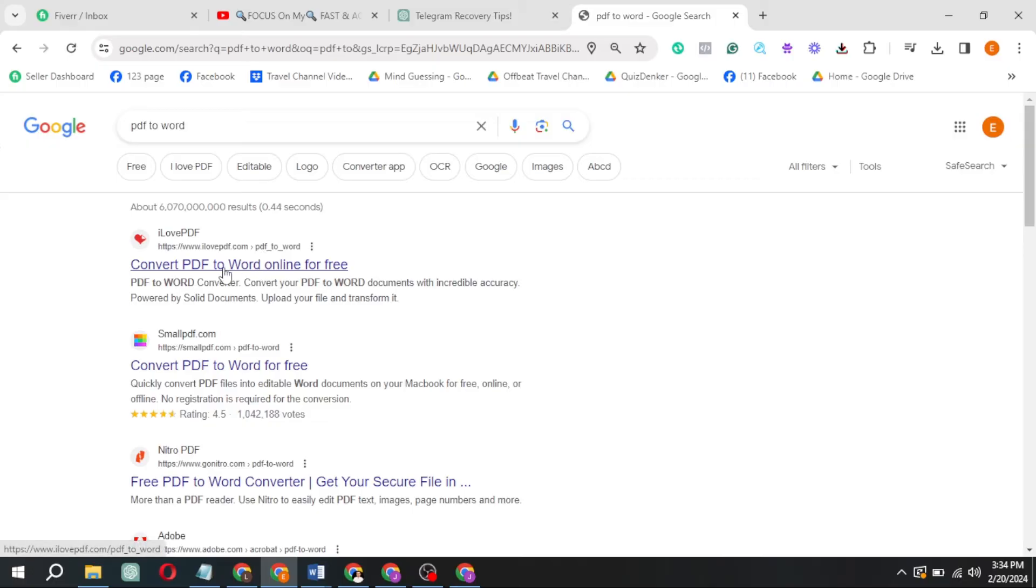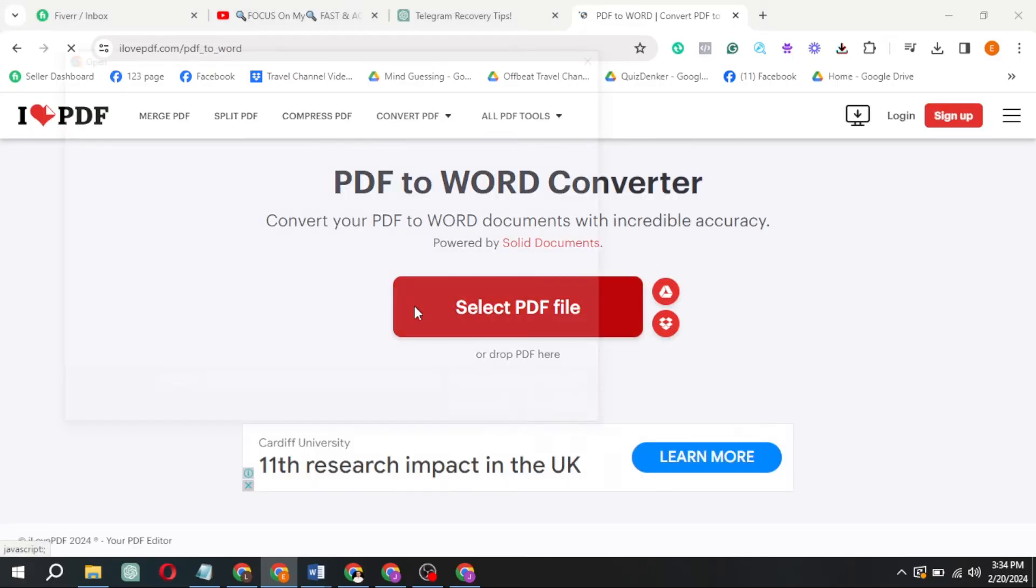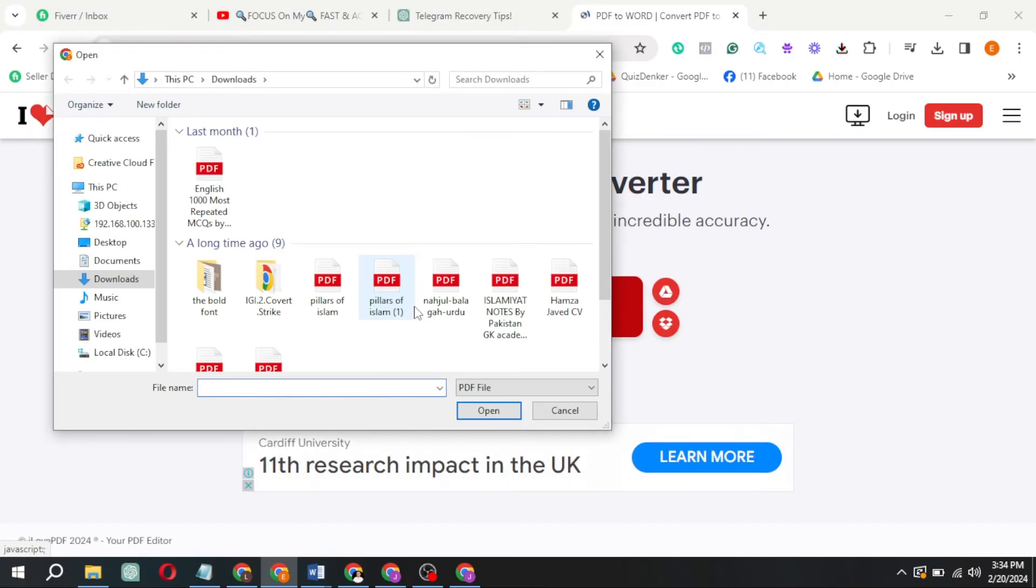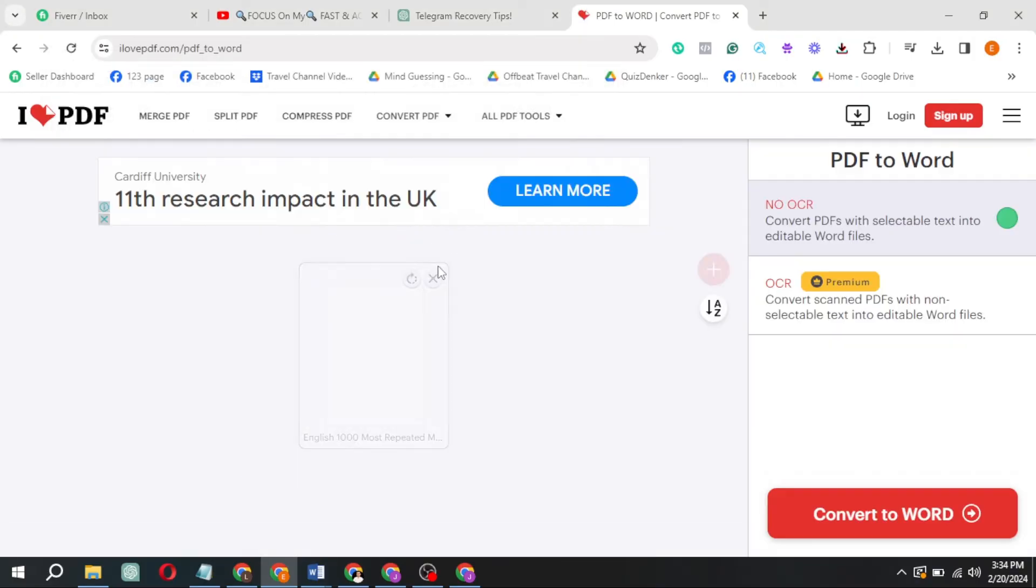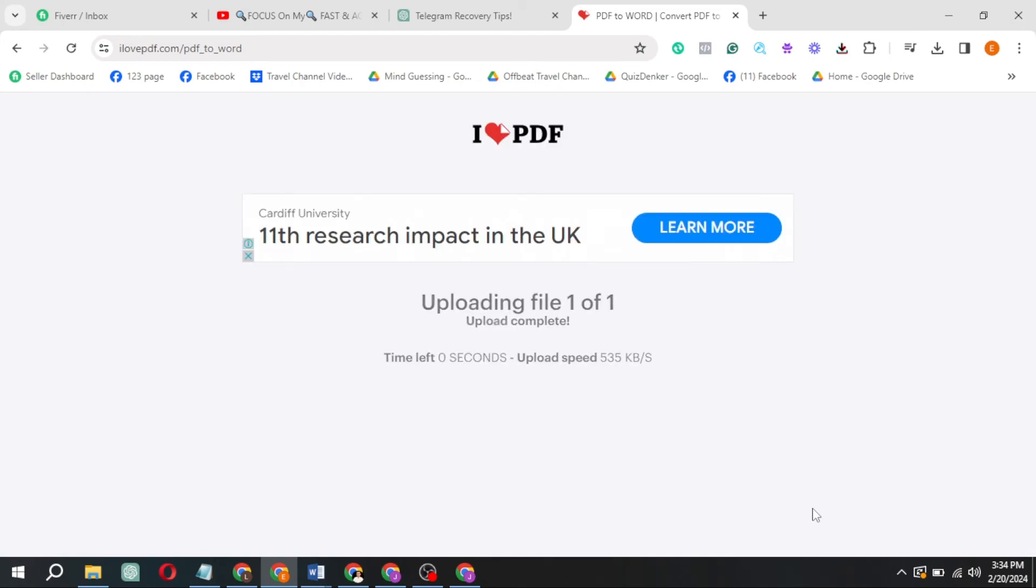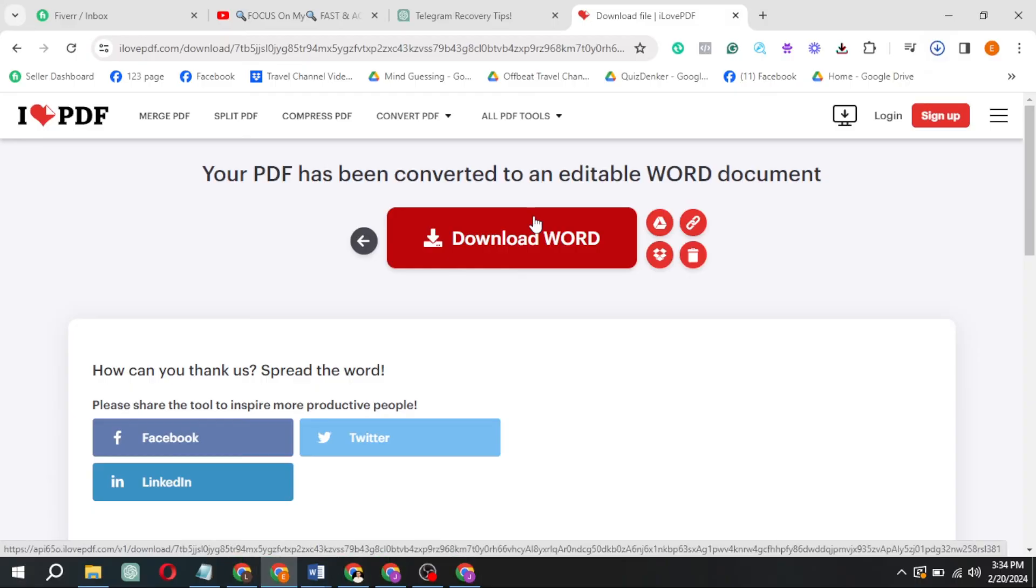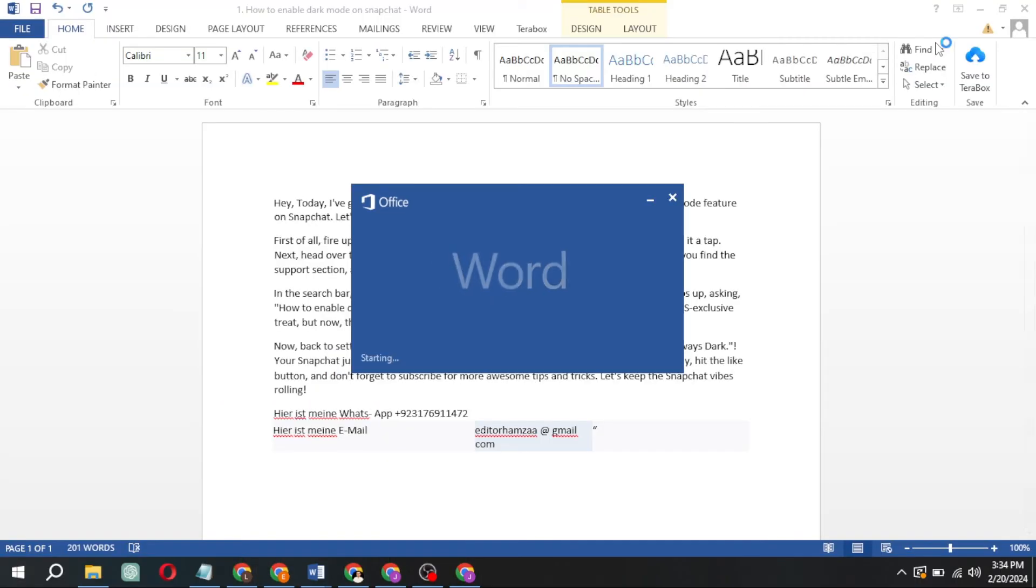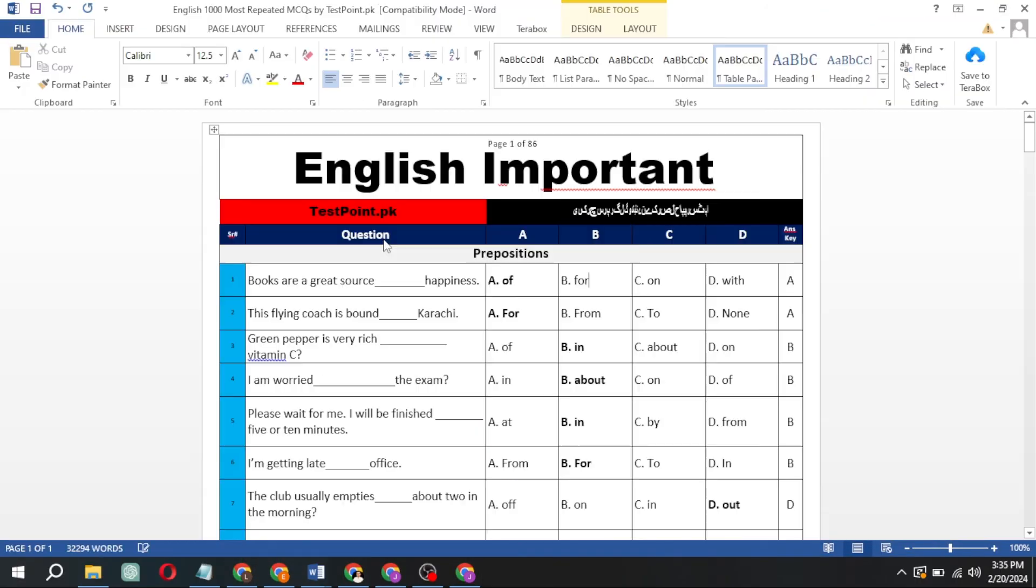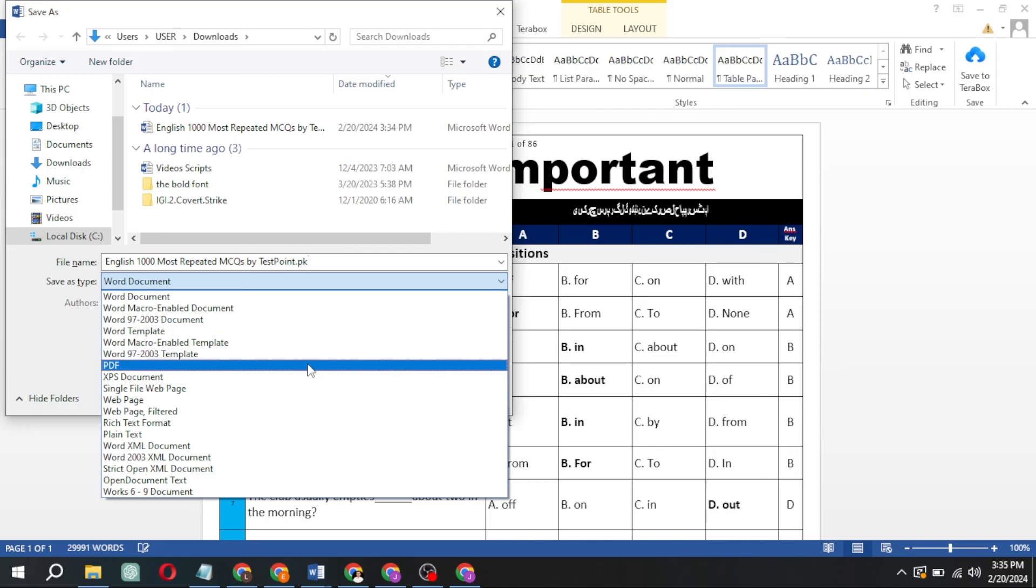Choose the first option. Select your PDF file and click Convert to Word. Download the converted file. Open it, and voila! It's a Word document. Make your edits. Save it back as a PDF or Word file, and you're done.